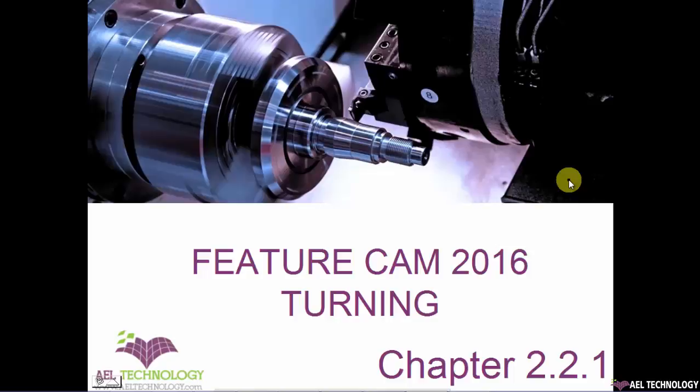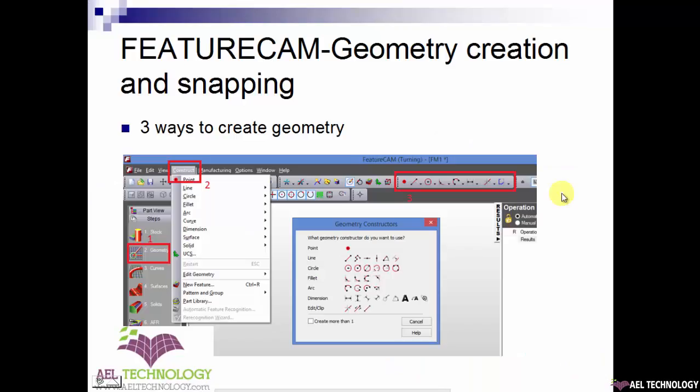Hello and welcome to a new session of FeatureCAM 2016. We are in chapter 2.2.1. In this chapter, we will be explaining how to create a geometry and how to do snapping while creating a geometry. Since it's a big chapter, we have divided geometry creation and snapping into two or three small videos so that the viewer can understand it.